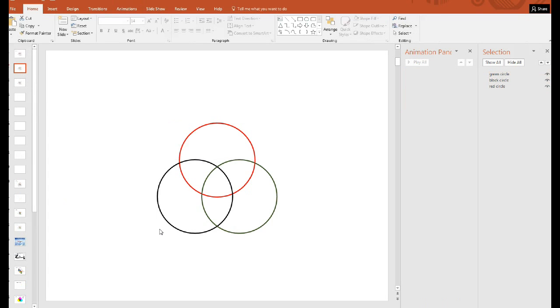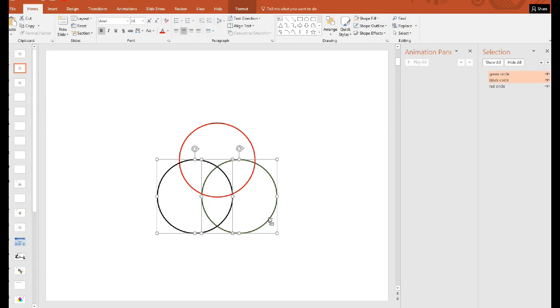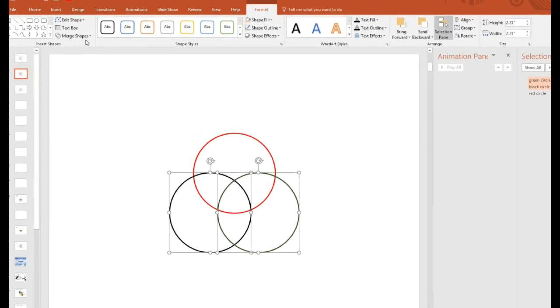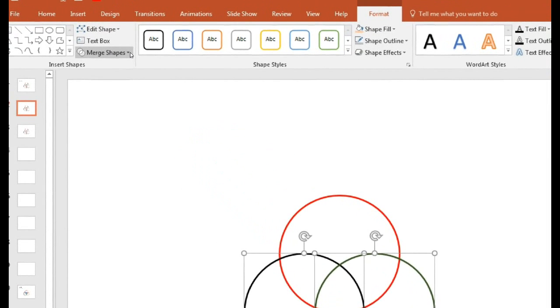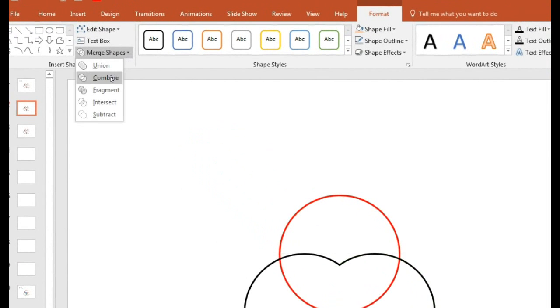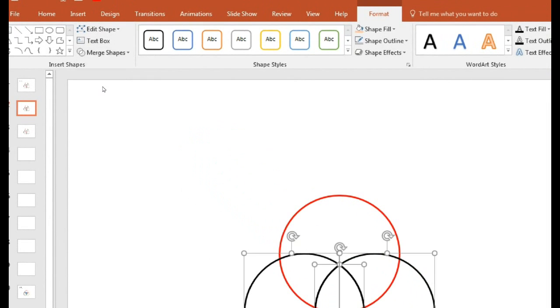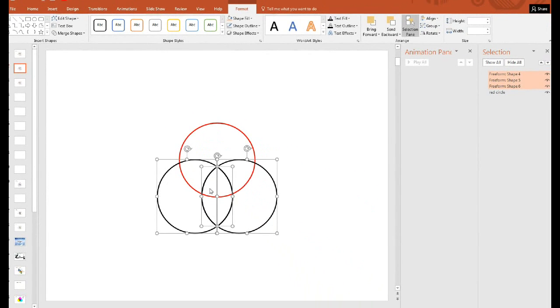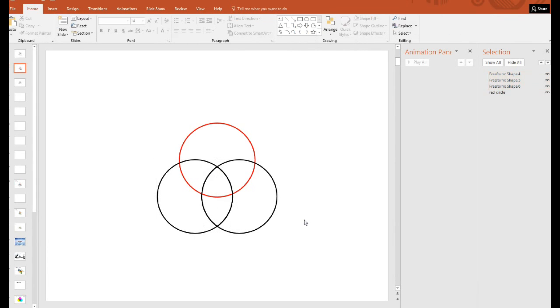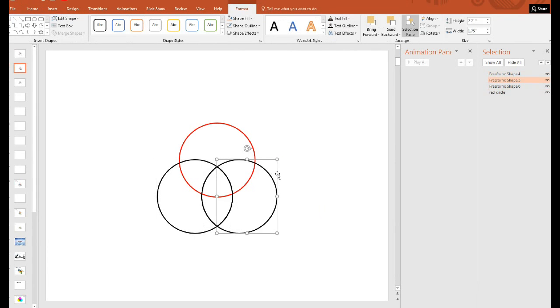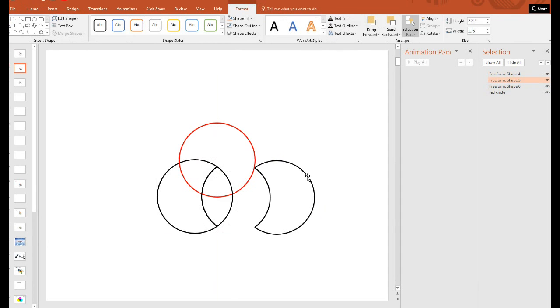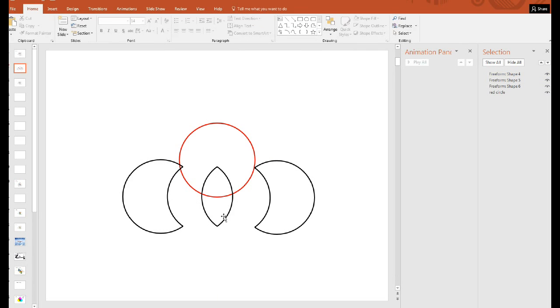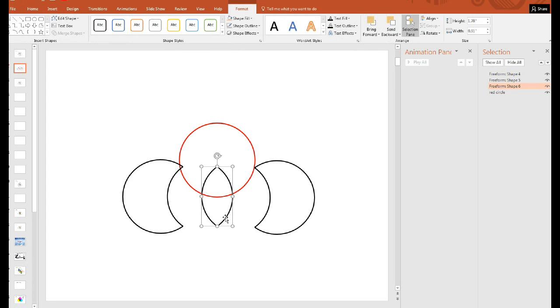We'll then select two circles. Let's say this one and this one. We'll go to format, merge shapes and select fragment. Now you see there's the fragment in the middle has been selected. So if I click out and click here, we can separate out these parts.